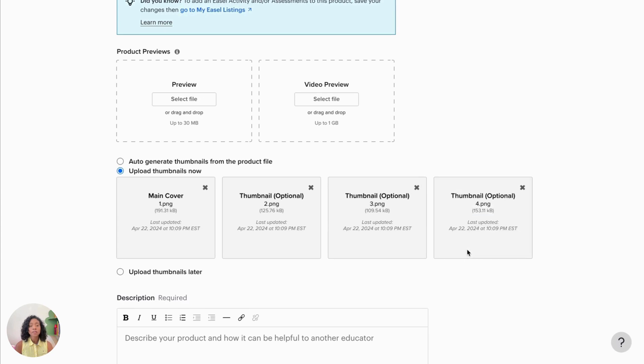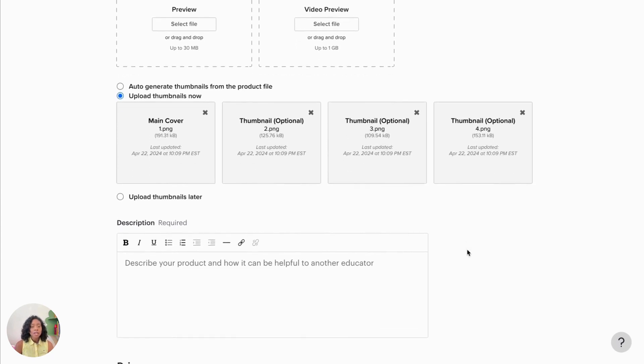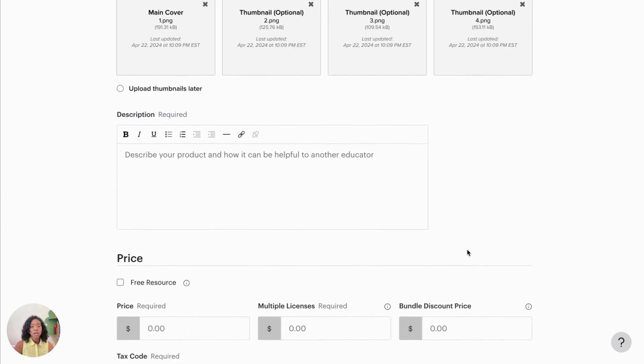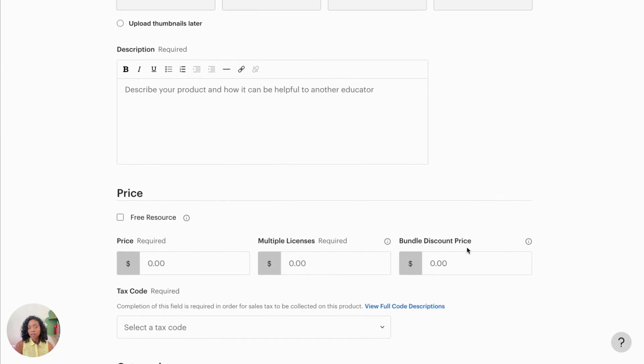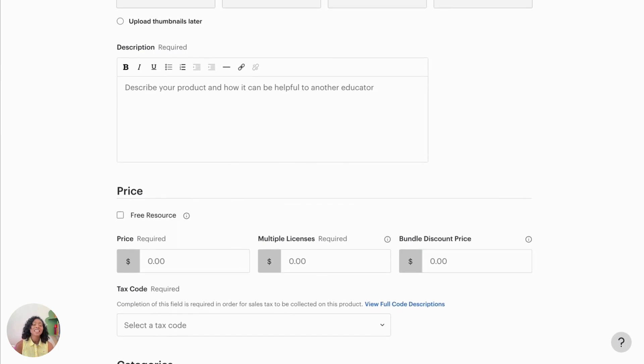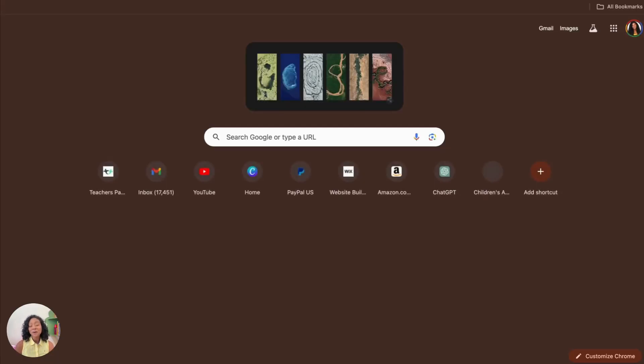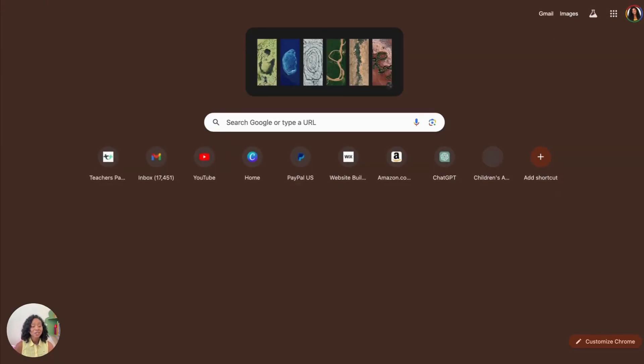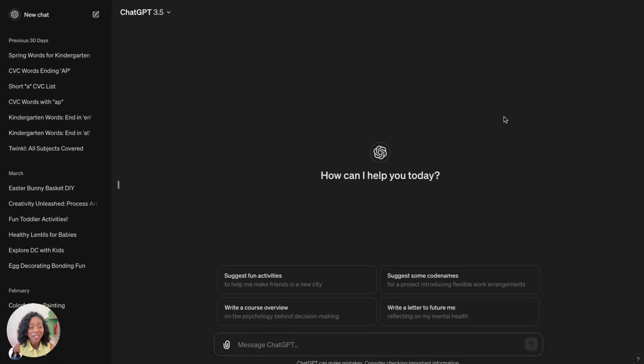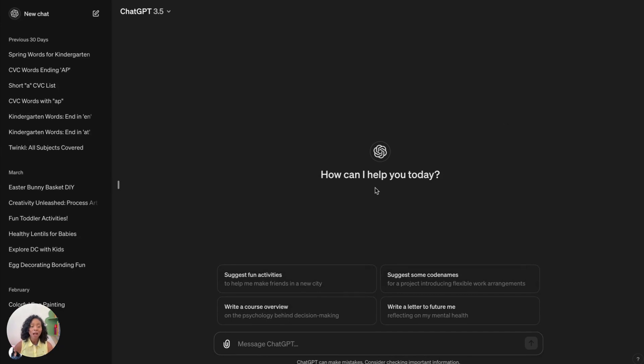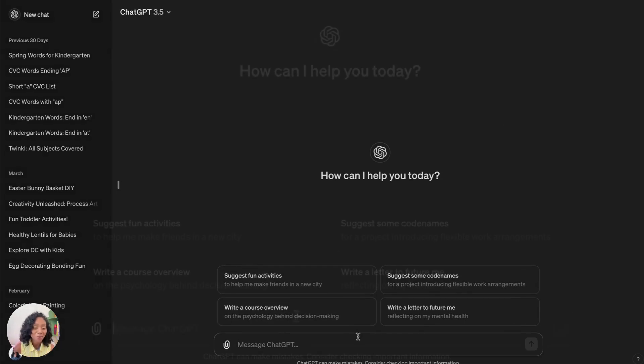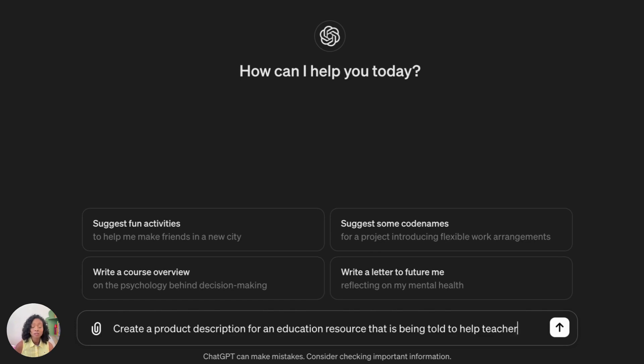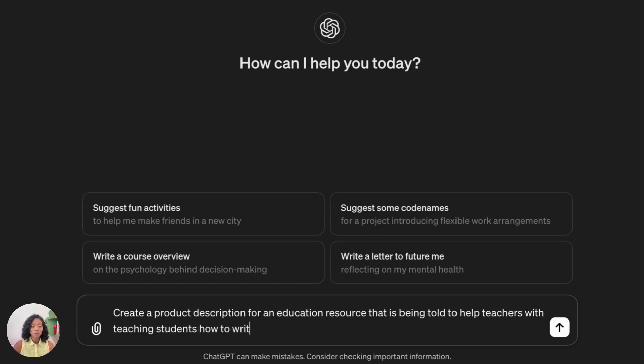So once we have our thumbnails here, then we are going to add our description. So, for this part, we're going to actually go to ChatGPT to help us out because why work harder when you can work smarter? And AI is just a tool that can be used to help you create resources faster.